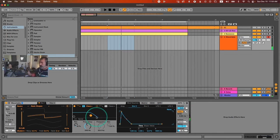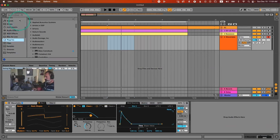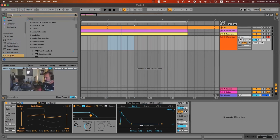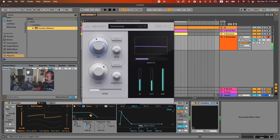To add more of a vintage vibe, I'm adding another free plugin called Memory — it's like a chorus effect. This is too much, so let's bring it down.